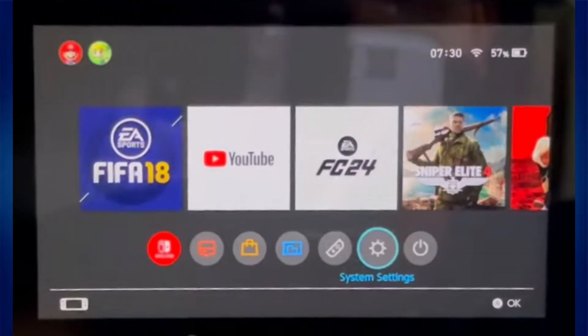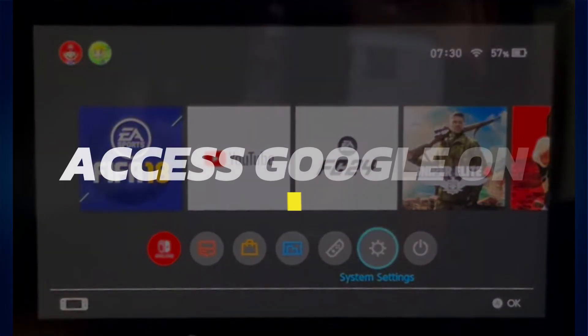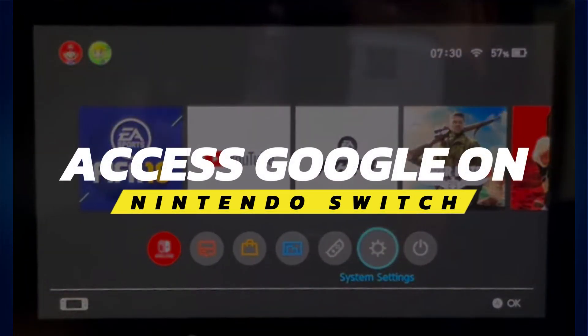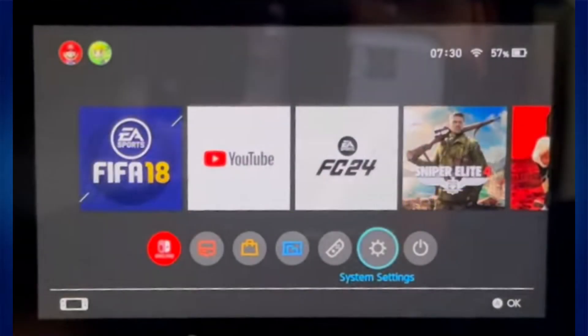Hey guys, in this video I'll tell you about 3 ways to access Google Browser on Nintendo Switch. Alright, let's begin.